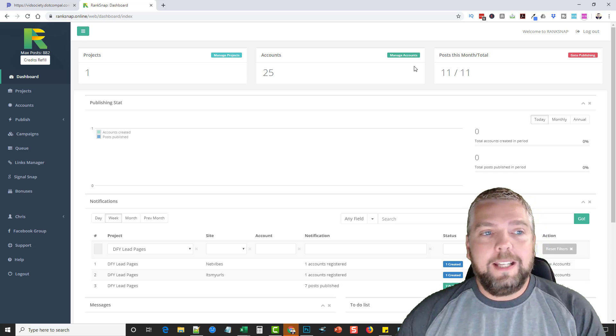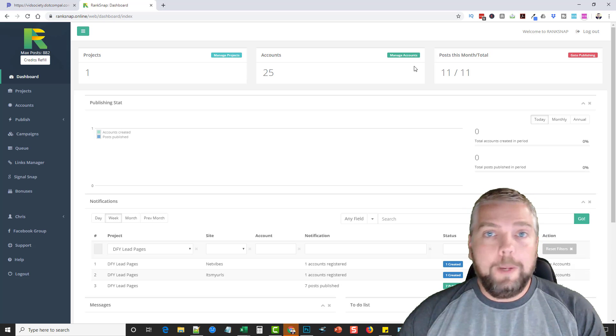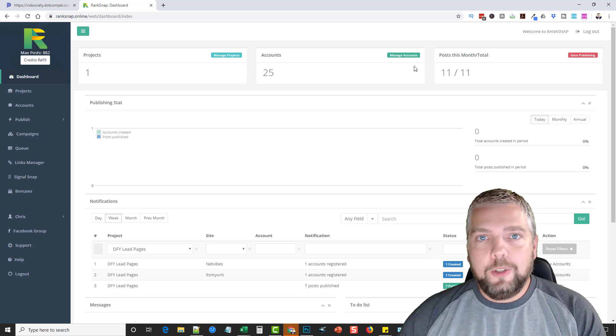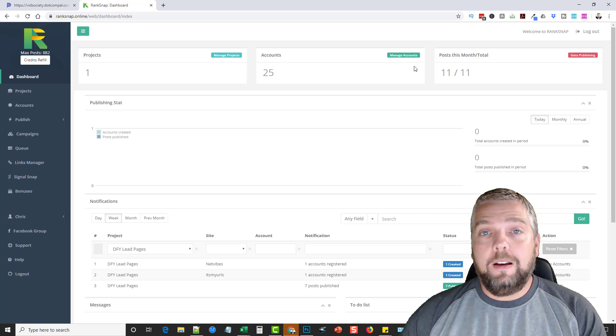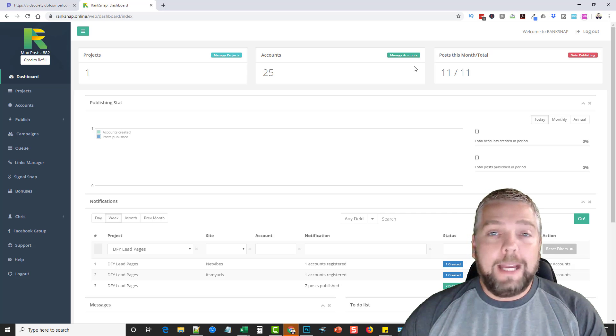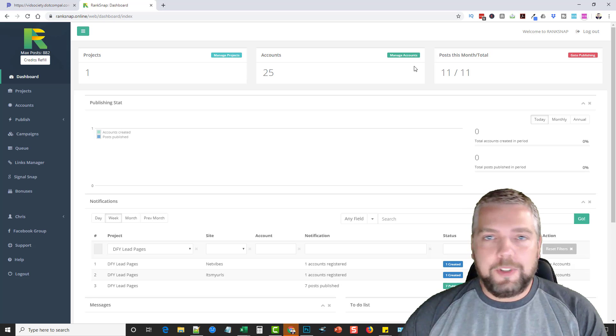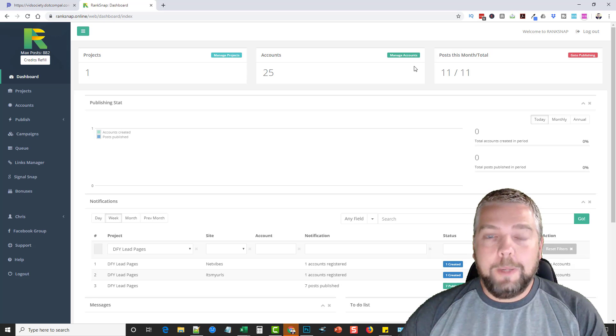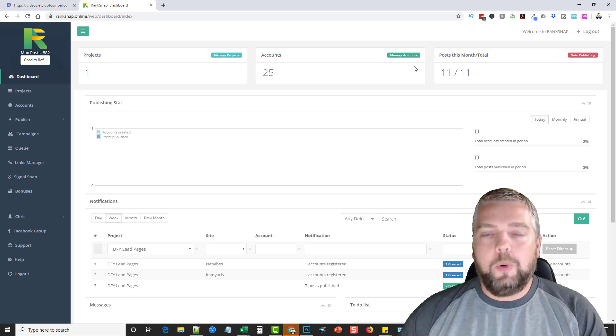But what RankSnap is, is all about ranking your websites and your videos in Google. And it does it through the use of backlinks, embeds, and human-like interaction that will search and click on your website and even stay on it for a while.